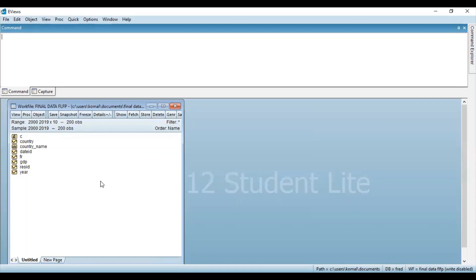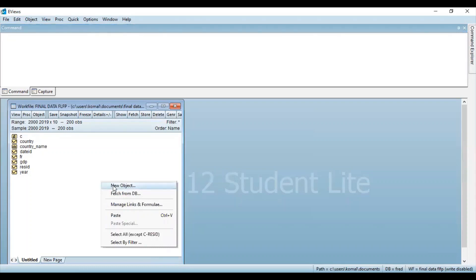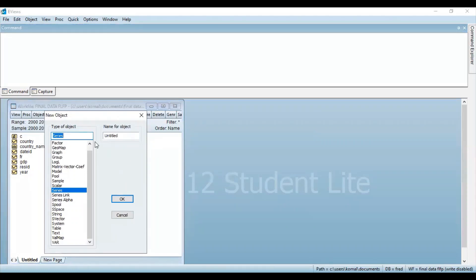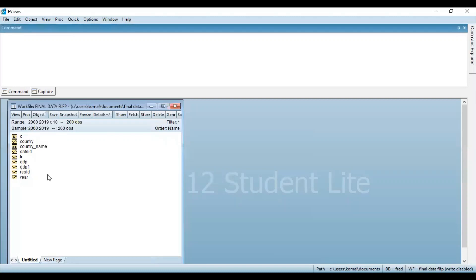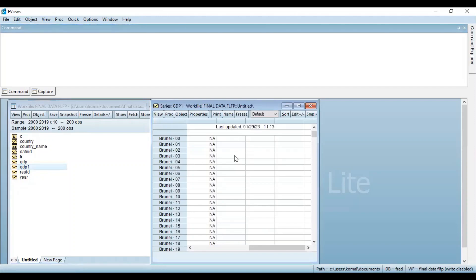For the second method, right click on the work file and click on the option New Object. A new dialog box will open with a list of types of objects. You need to select Series, and in the Name for Object you write the new variable that you are going to generate. Suppose the name for the new variable is GDP1, which indicates that we are obtaining lag one of the variable GDP. Click OK. You can see GDP1 has been generated, but if you double click this variable, it will show no observations in the list, because we have not indicated the values for the variable yet.